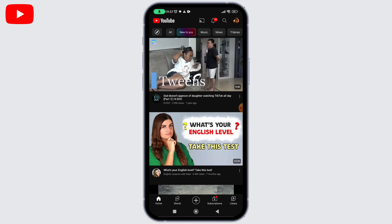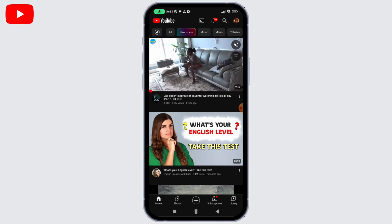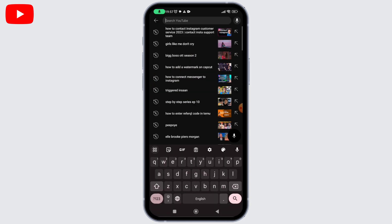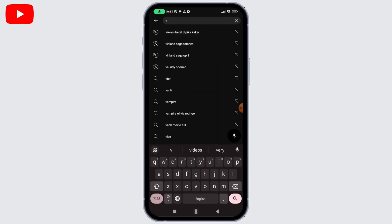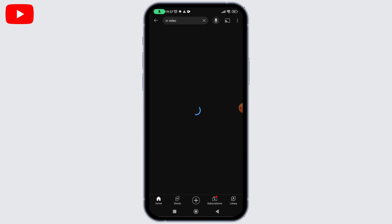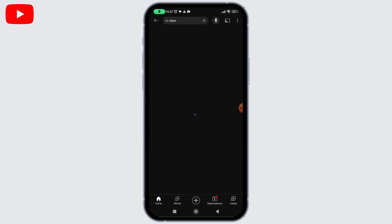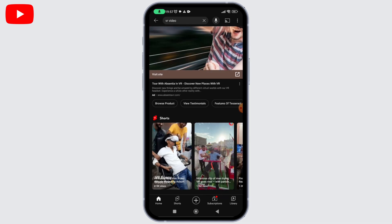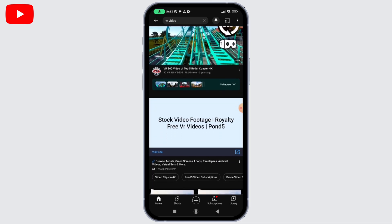First, launch the YouTube application by tapping on the YouTube app icon to open it. Once the application is opened, use the search bar or explore different channels to find a video specifically made for VR. Look for videos labeled as 360 or VR to ensure they are compatible with VR mode.